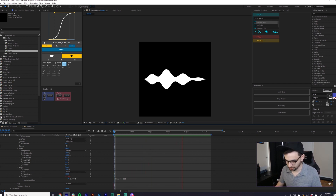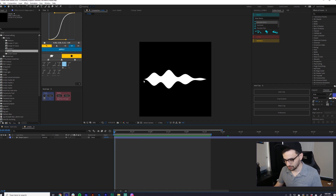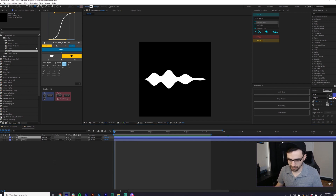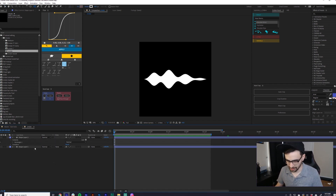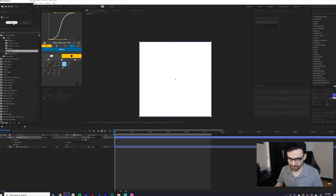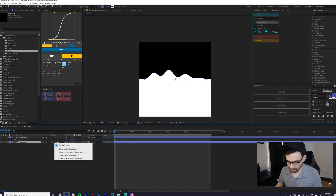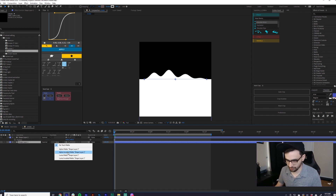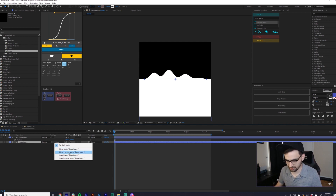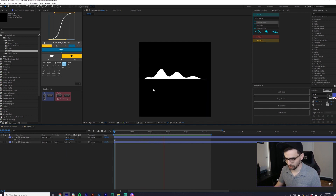Looks pretty good. The next thing we want to do is mask off the bottom half of this. So I'm just going to create a shape, give it a fill, no stroke, move it down. And then I can just do invert matte here. You could also do an alpha matte if the shape was on the top half of the composition. There you go, look at that — that's basically the effect.